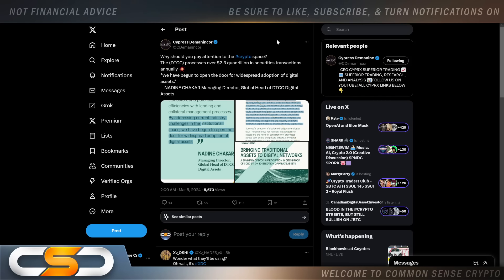Why should you pay attention to the crypto space? The DTCC processes over 2.3 quadrillion in securities transactions annually. We have begun to open the door for widespread adoption of digital assets. Nadine Chakar, managing director, global head of DTCC Digital Assets. So we are pushing into the digital age. They're warning everybody that it's happening right now in front of us. Yet there's so many people not paying attention. Anybody that's not paying attention to what's really going on is going to miss out on the greatest opportunity in their lifetime.